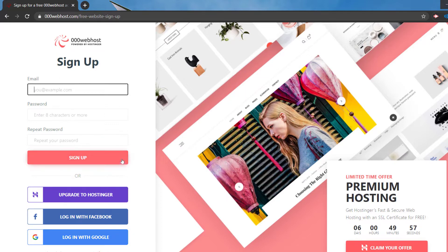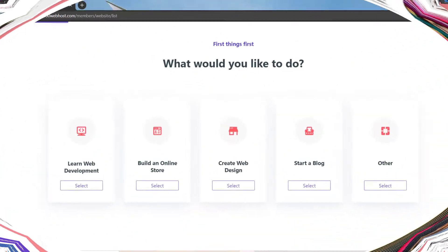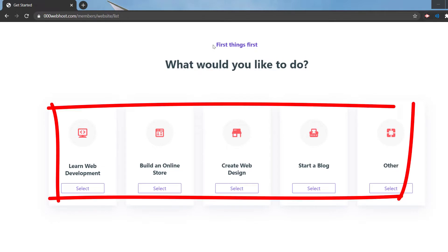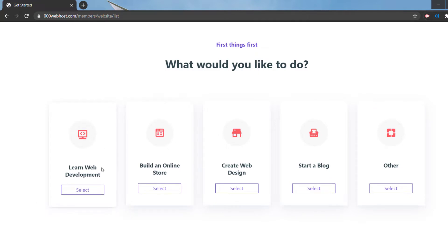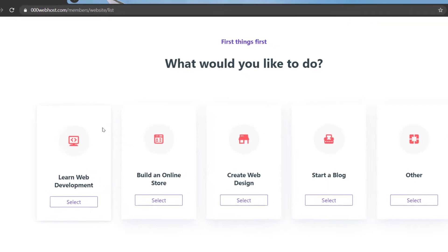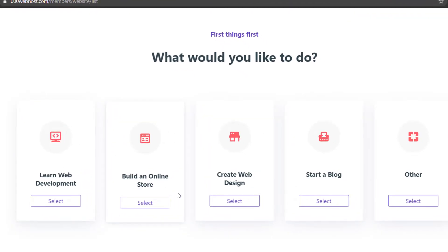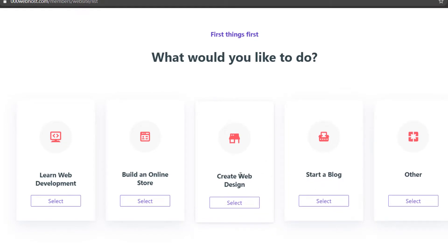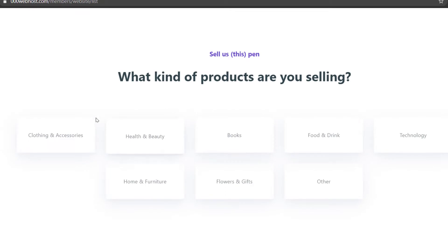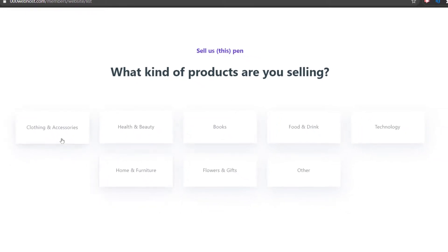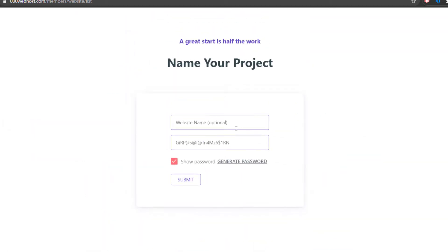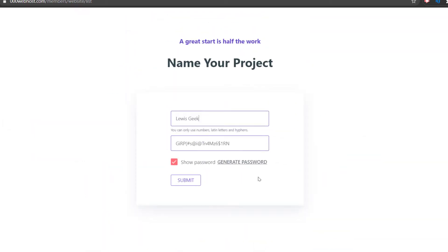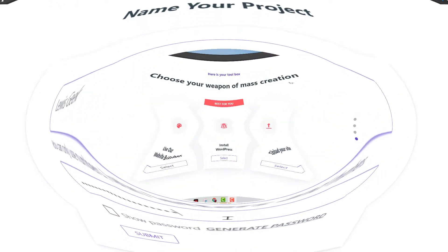Choose whatever method is most convenient for you. After you select the sign-in method, it's going to bring you to a screen that asks what you want to do — learn web development, learn to code for free, build an online store, create a web design, start a blog, or other. We're going to select 'Create Web Design'. You can select any other option you like. Let's just click 'Technology' — there you go, website name.